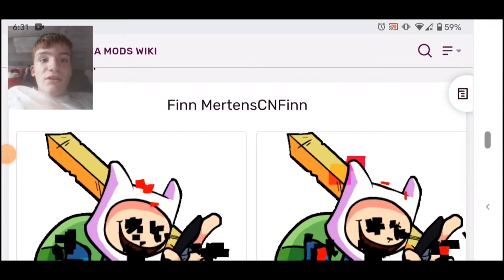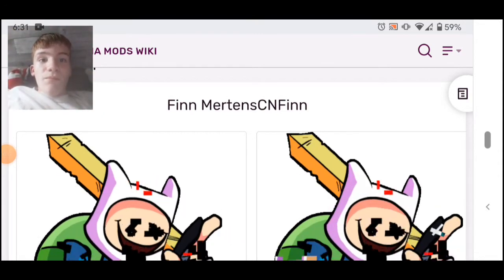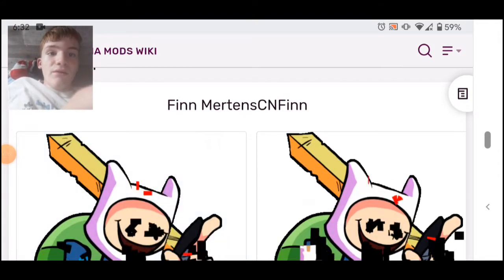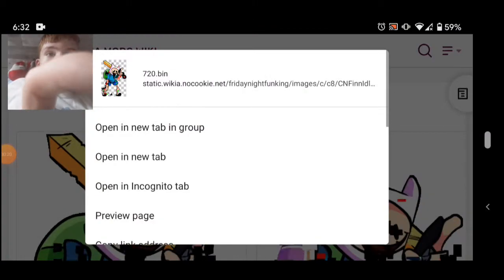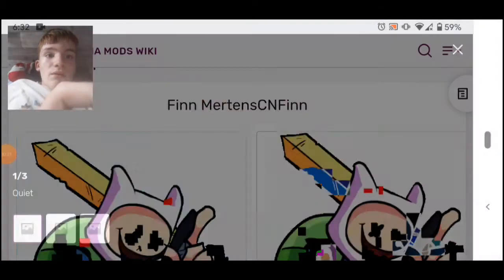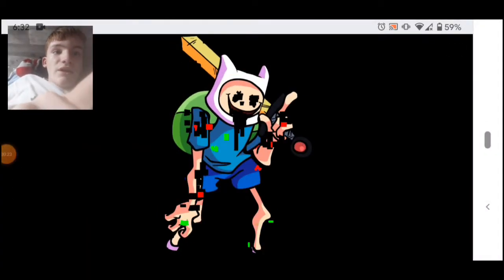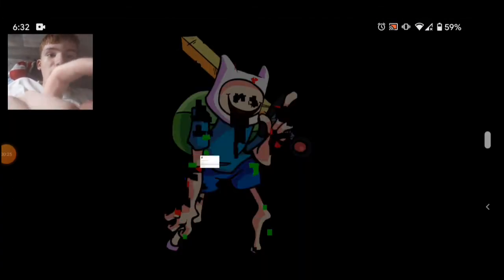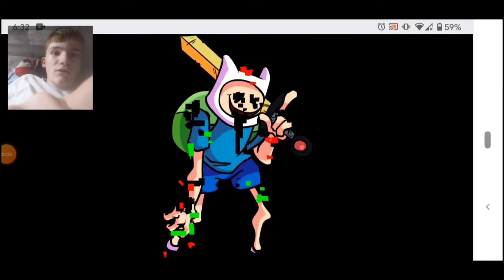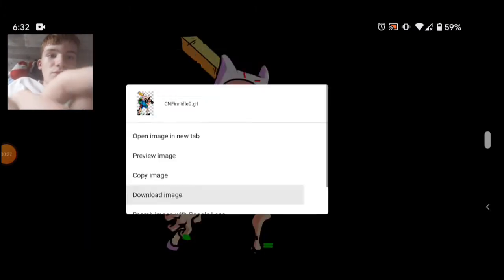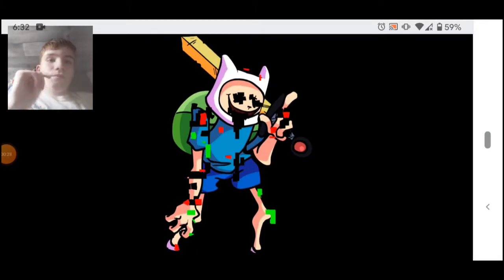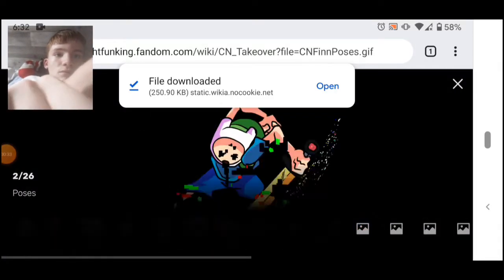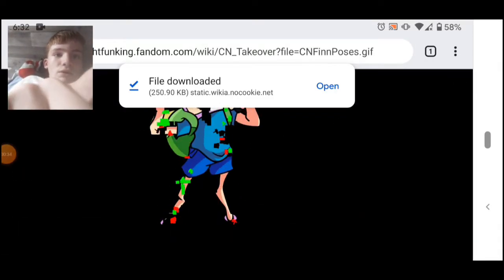So first, you go to the FNF Wikipedia, and then you download the characters. There we go.